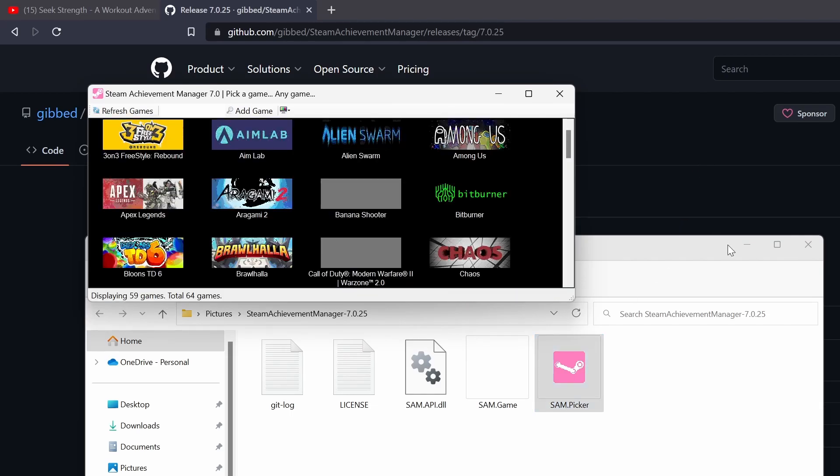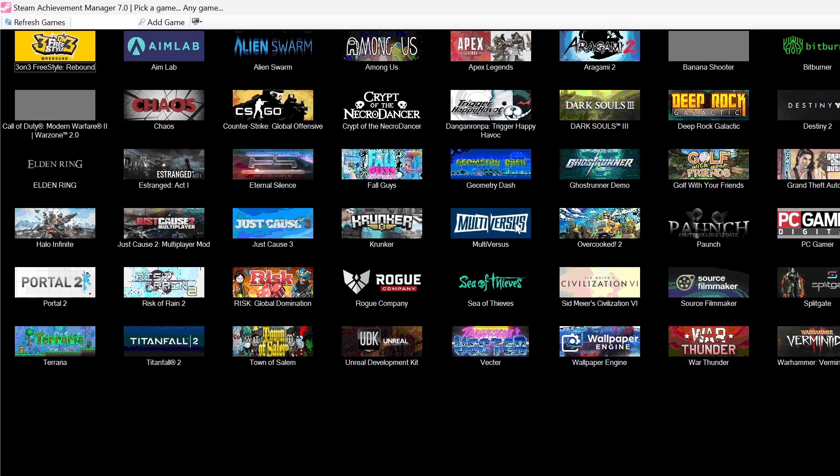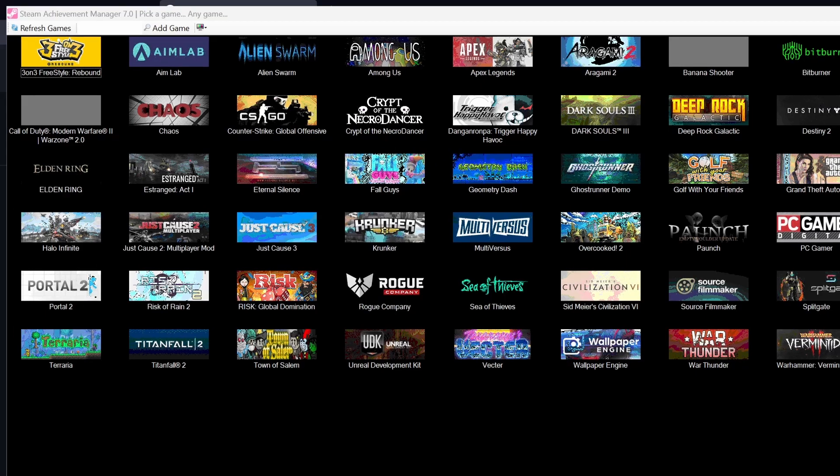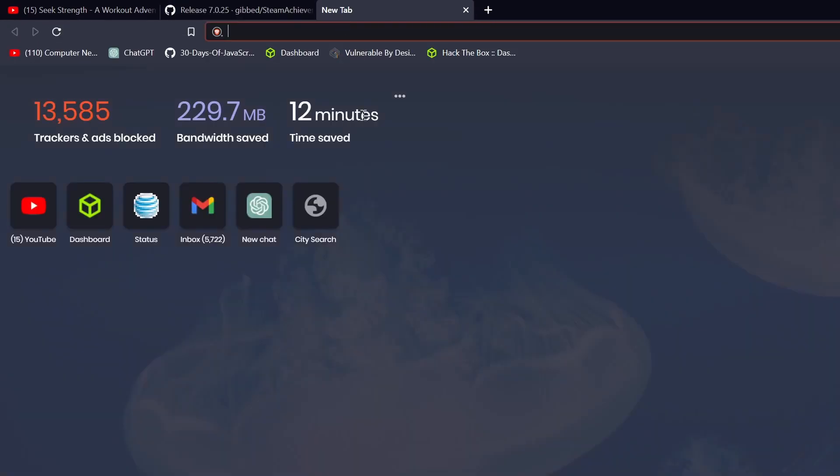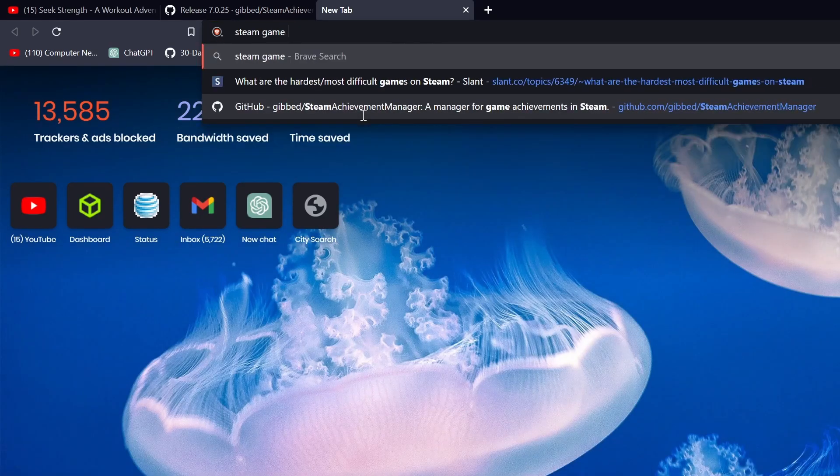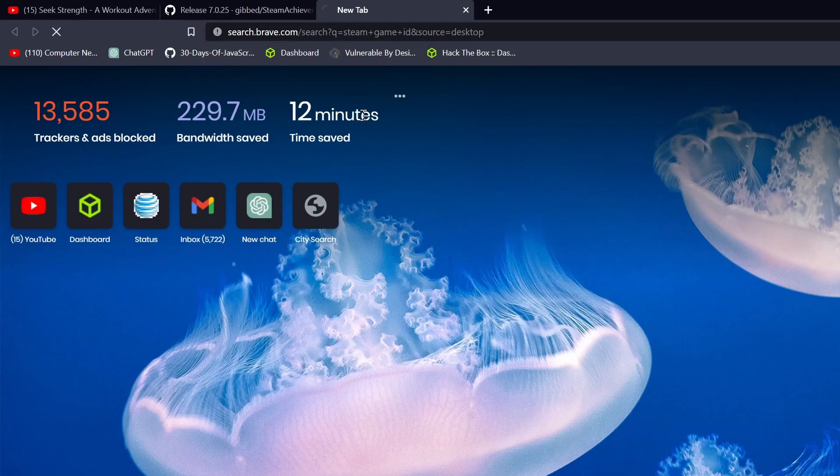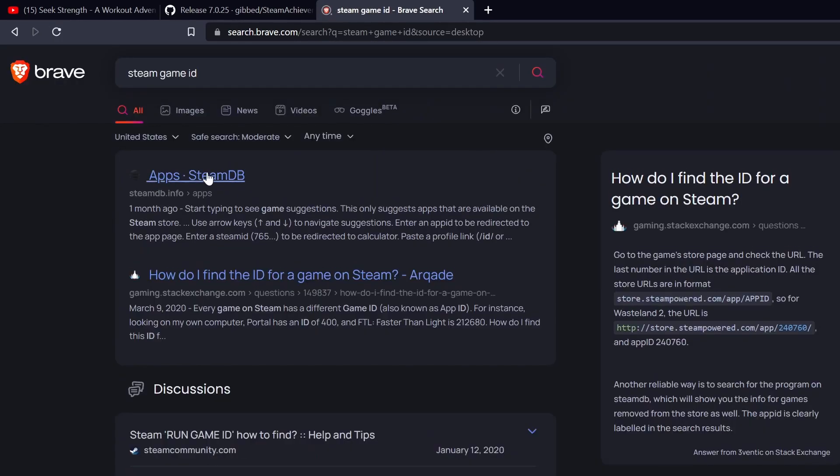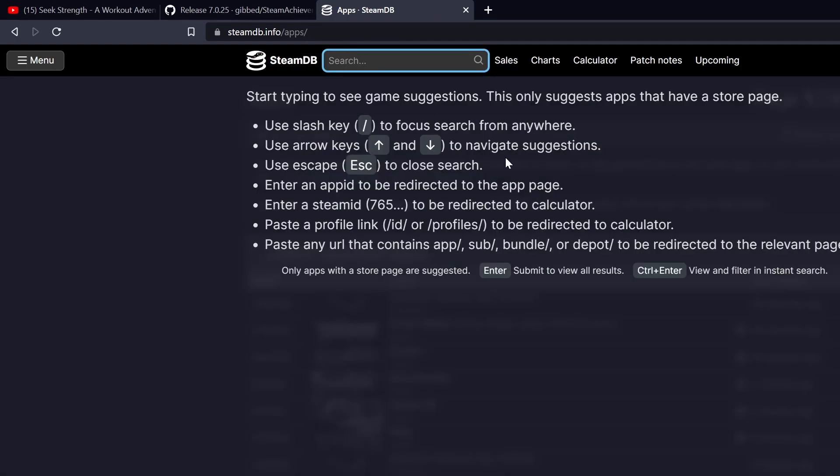And there we go. So it read my Steam files. So now you can see it's got all of these in here. If there's a game in here you have but it doesn't show it in there, then just go to, there's a website. Steam game ID.